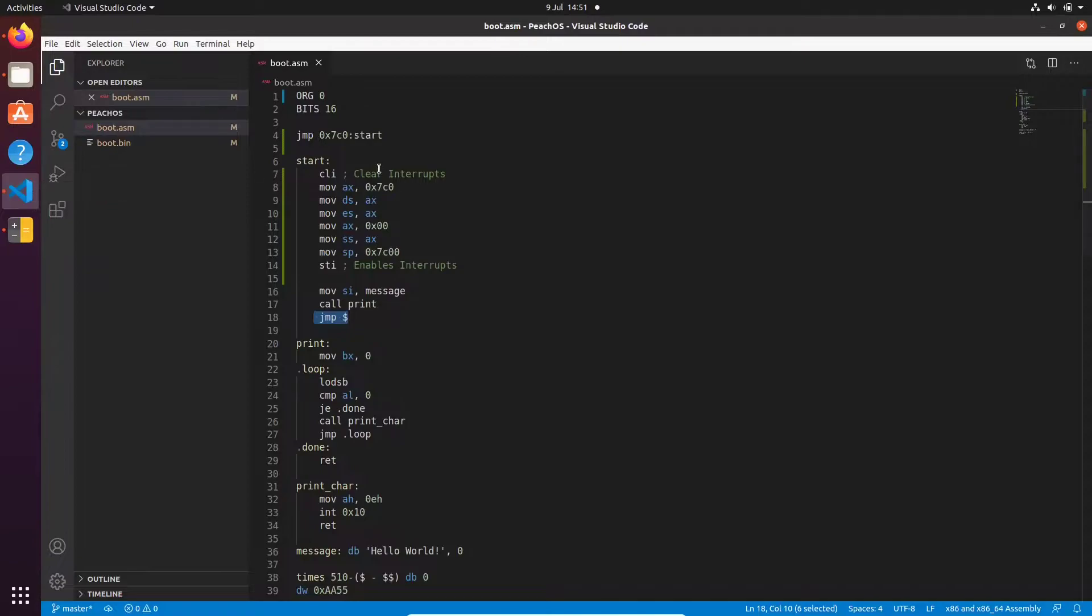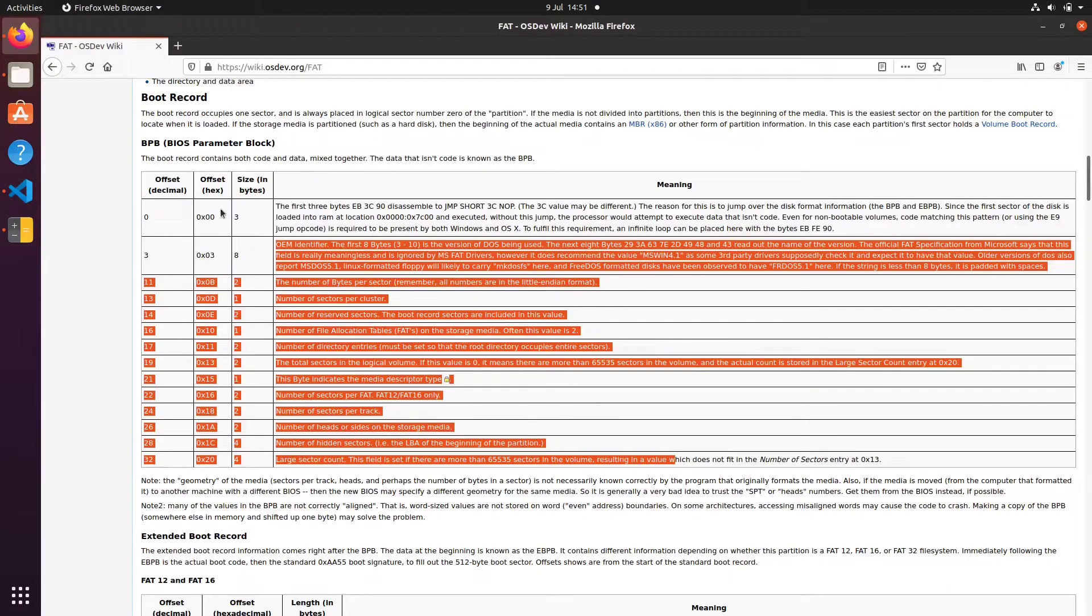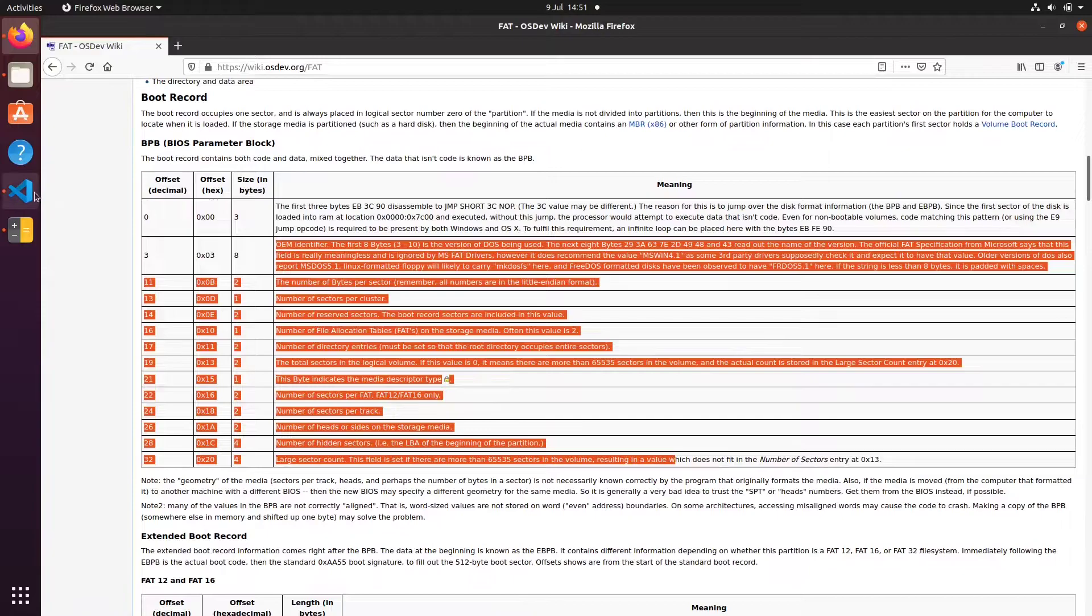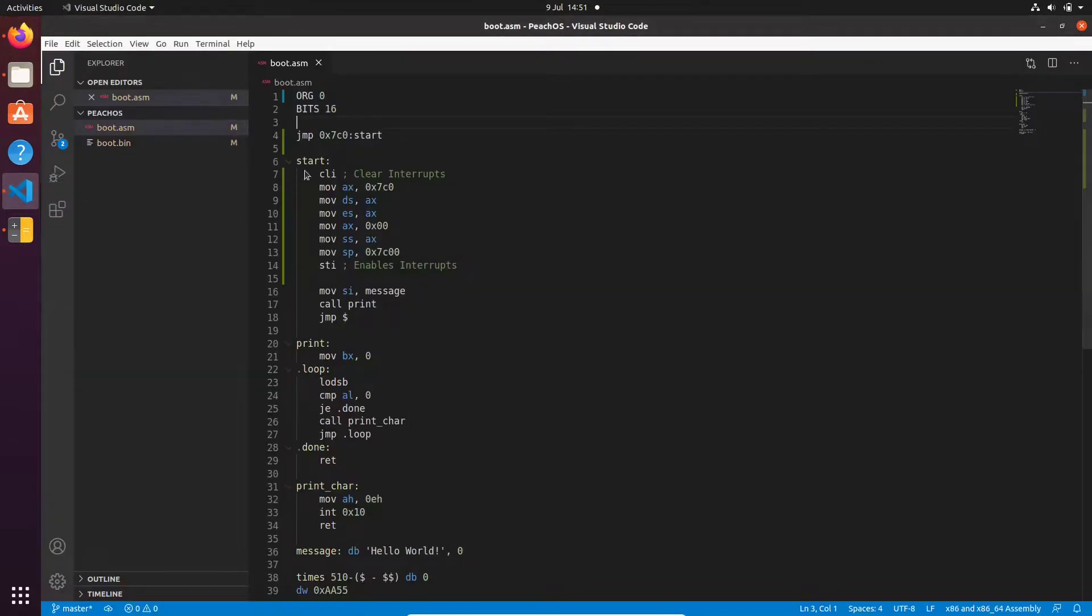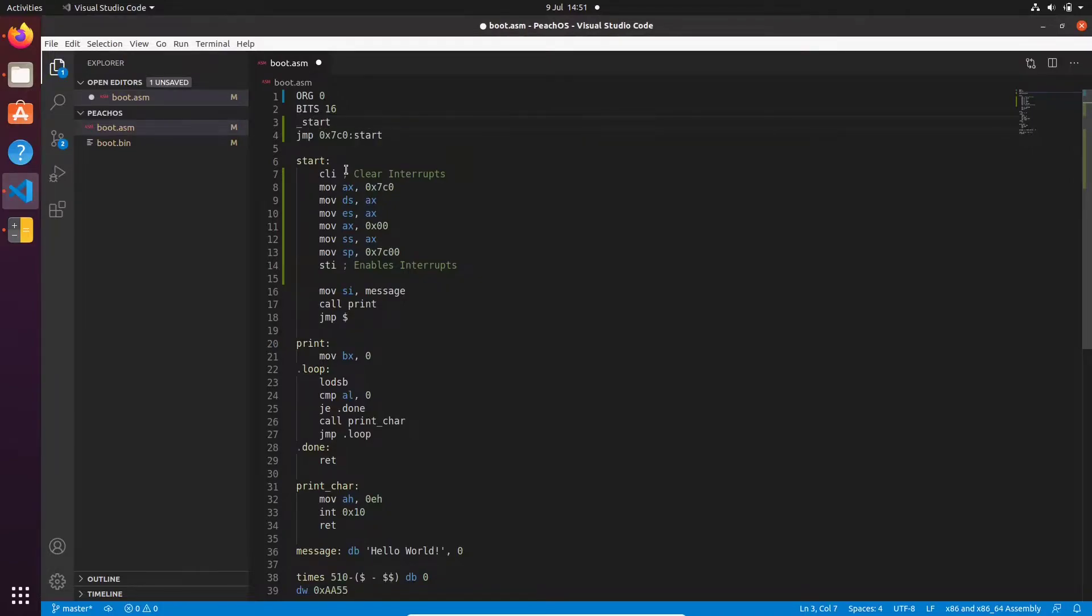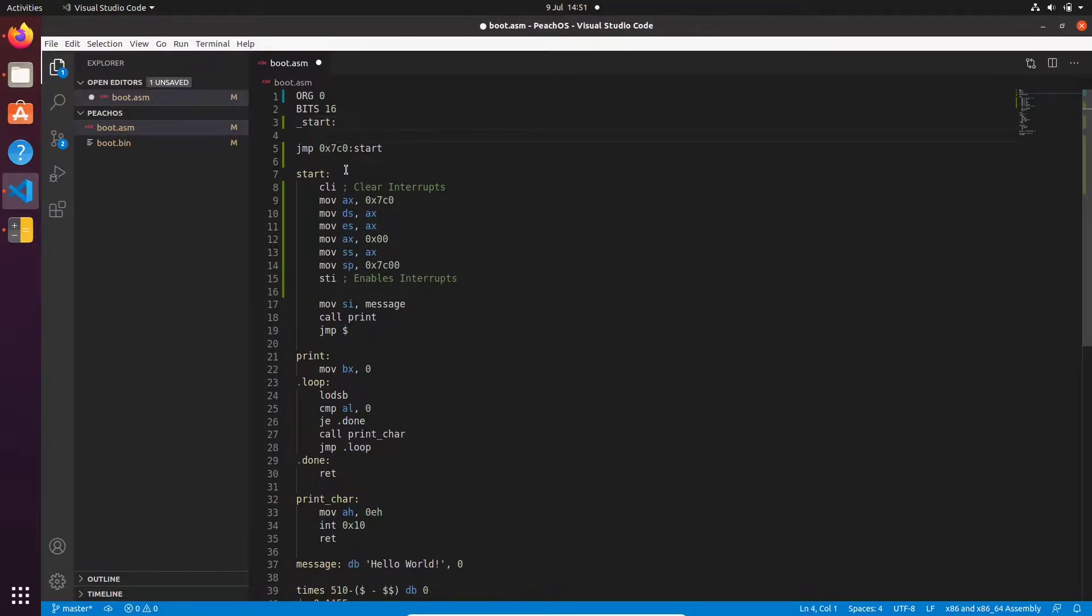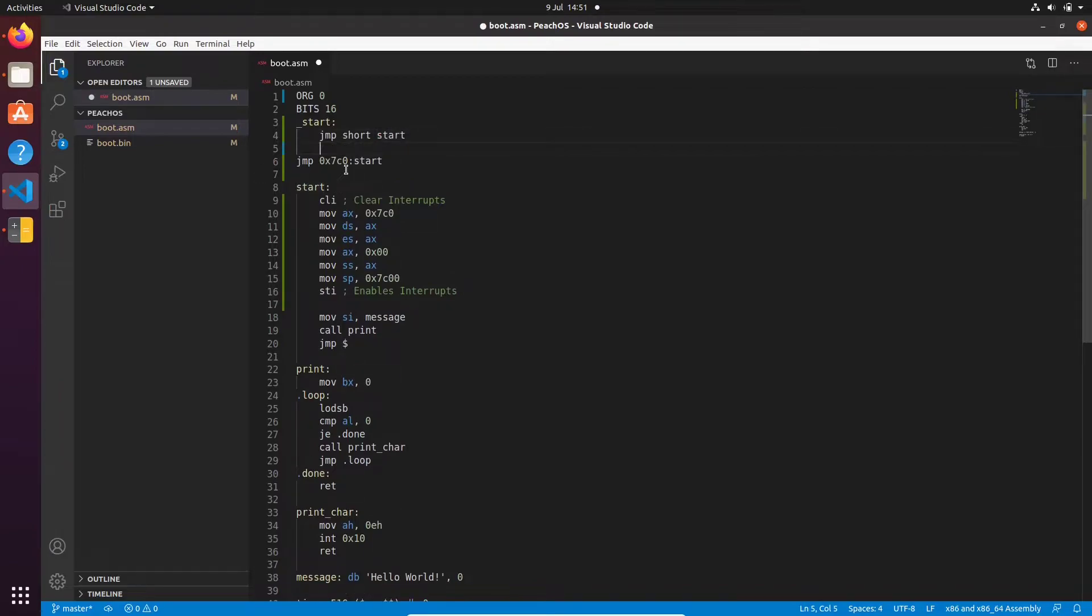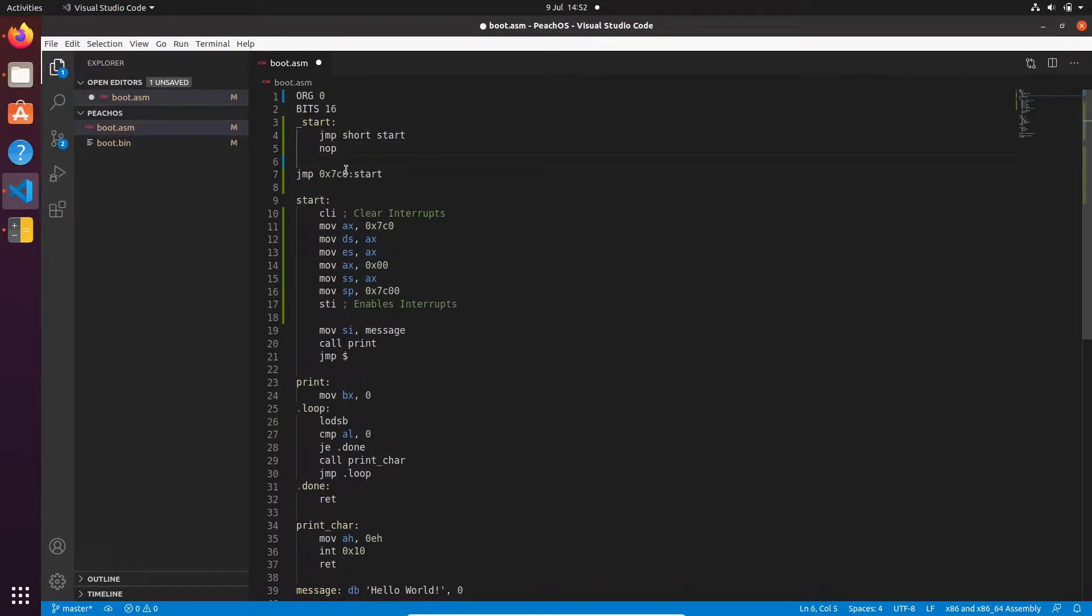So we go back to Visual Studio Code. We're going to start by making our short jump here that it expects. There's three bytes in size. So it's a short jump and no operation. So we're going to start by creating another label. We'll just go under scroll start, and then we're just going to go jump short start, and then we're just going to go nop by here.